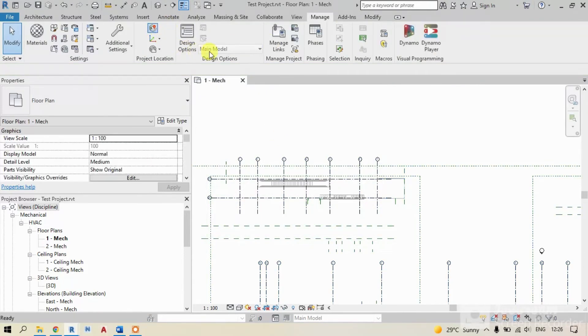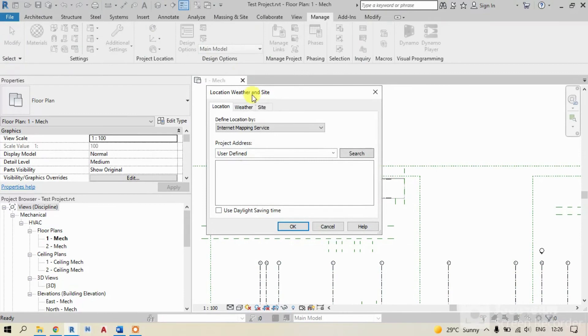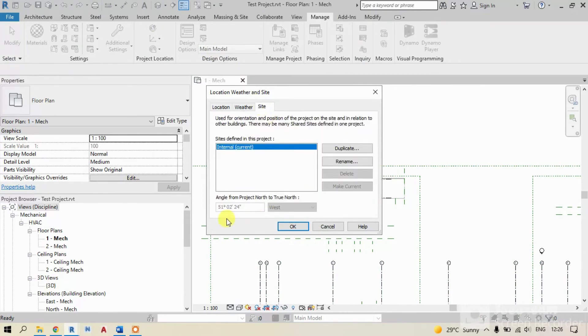Let's check. Same, in the manage tab, location and site. See, it's changed.